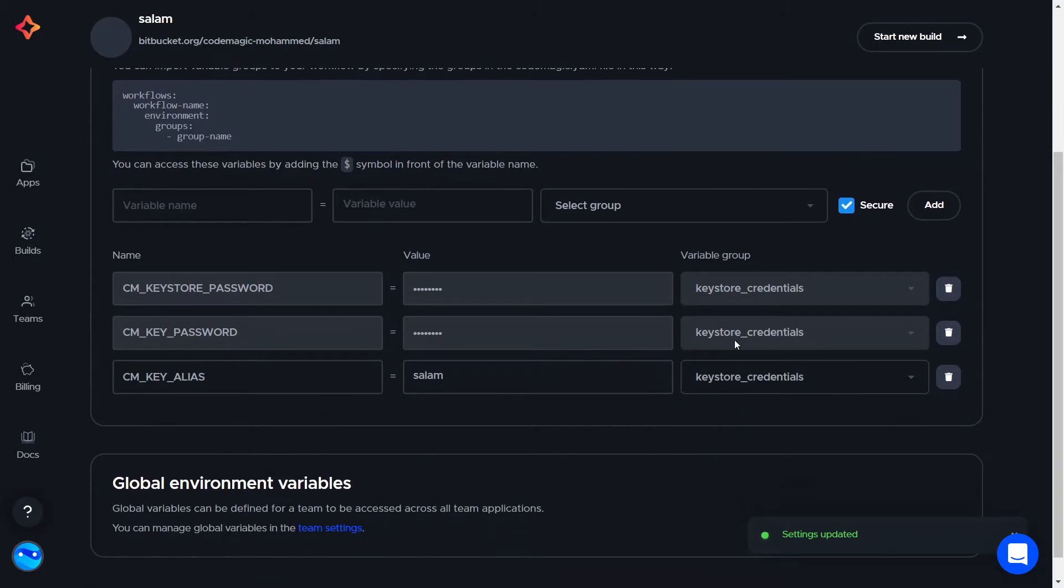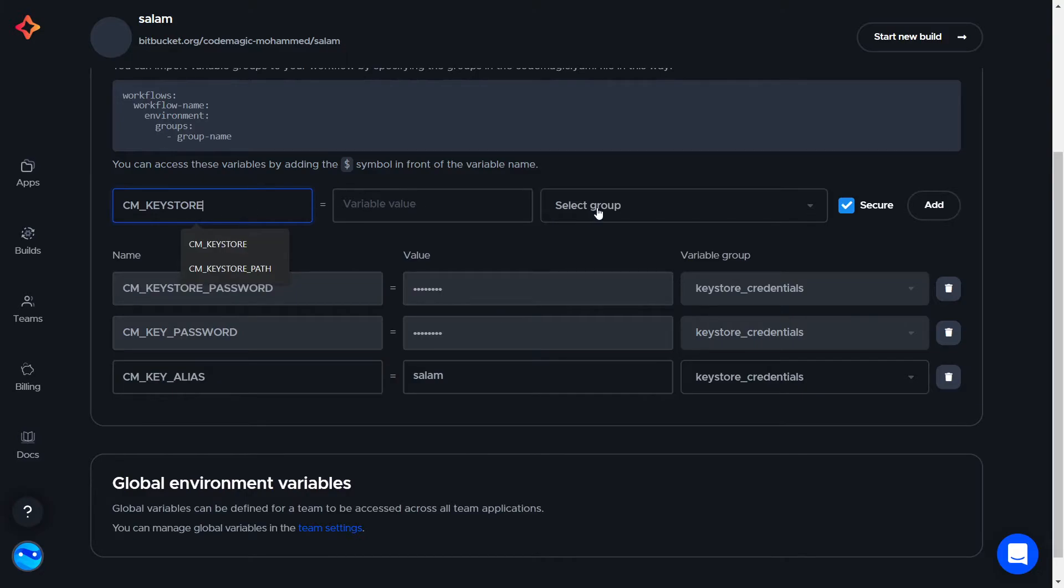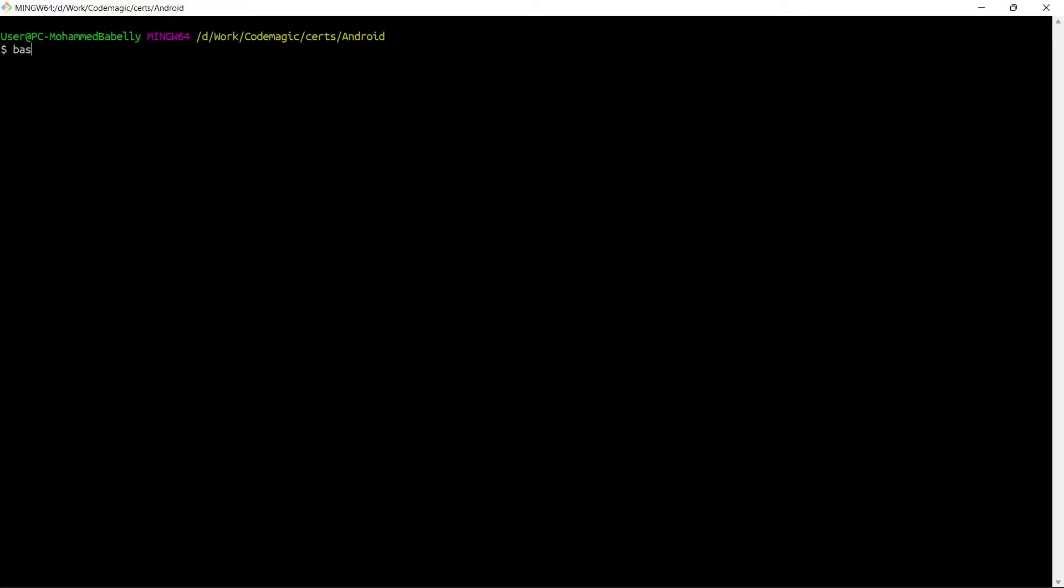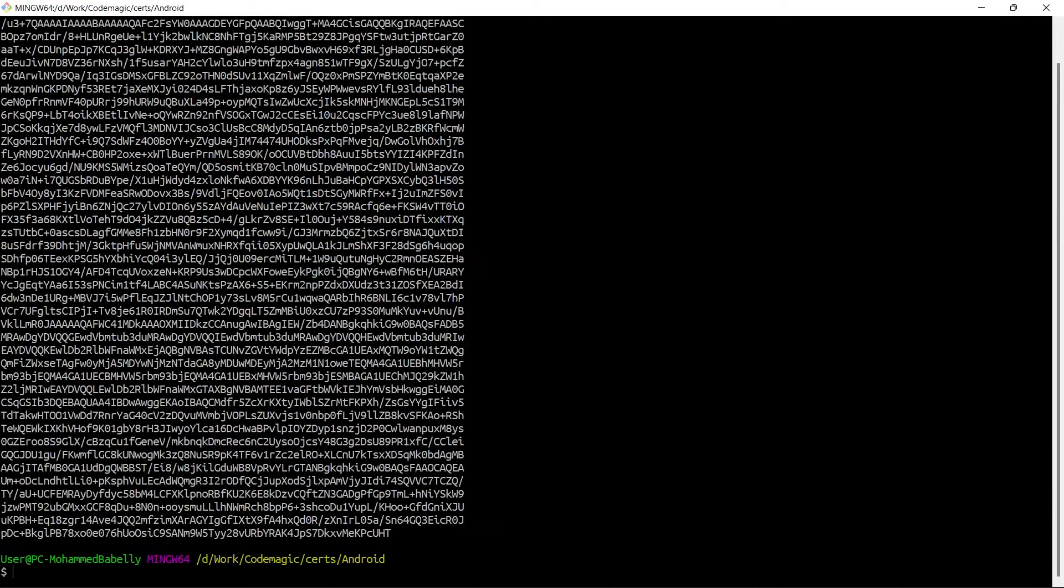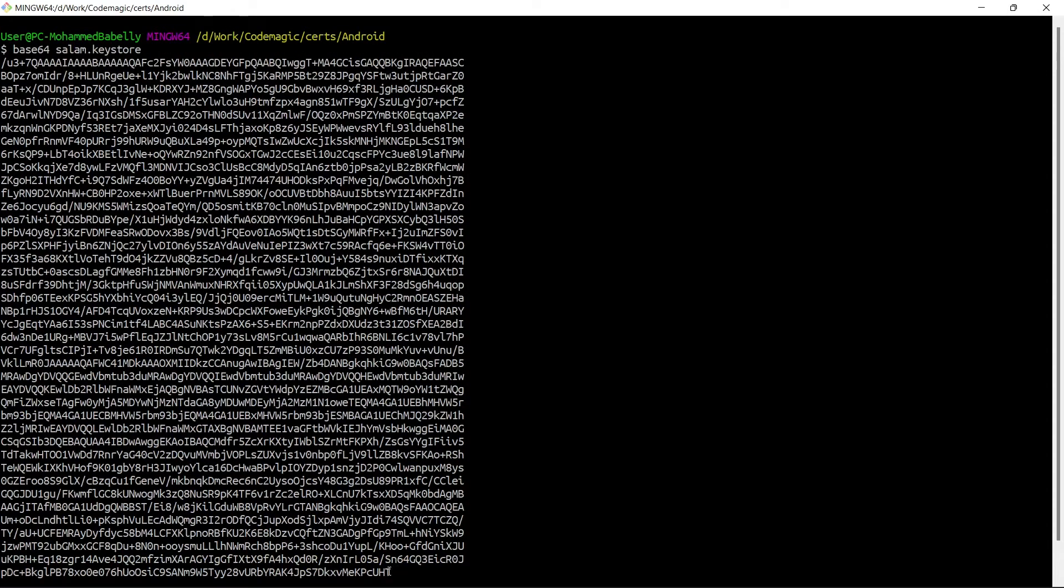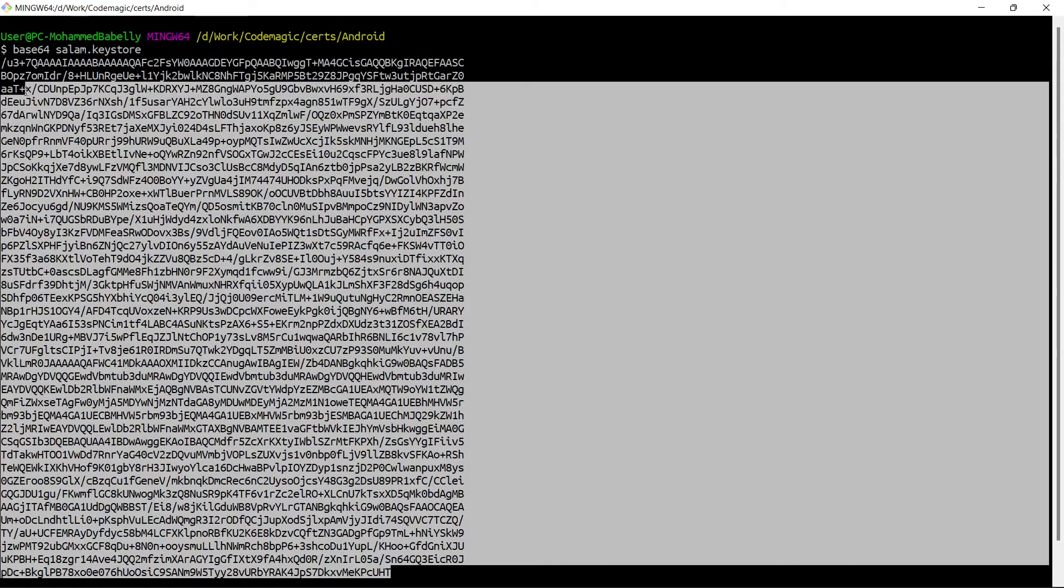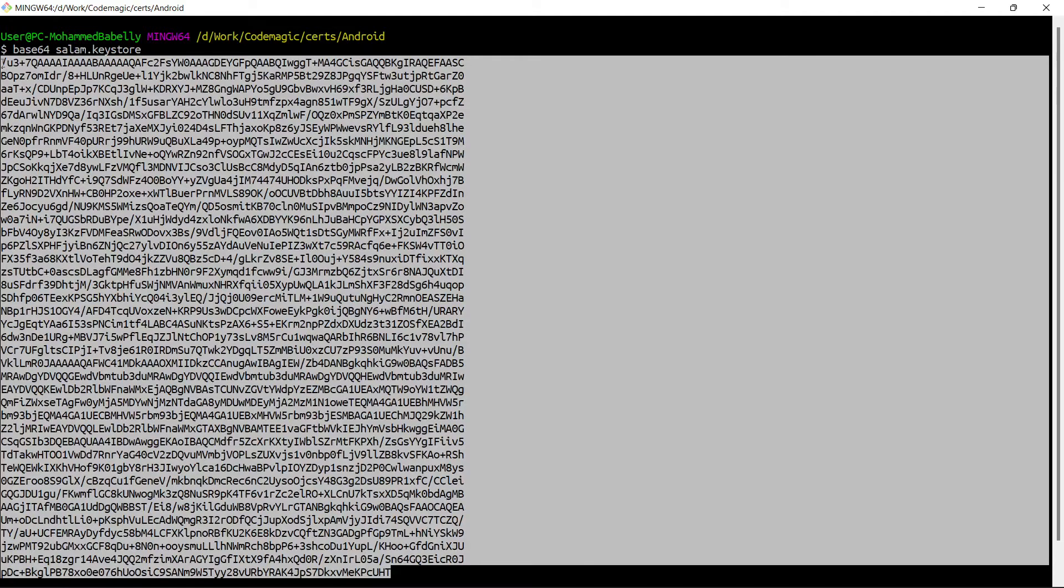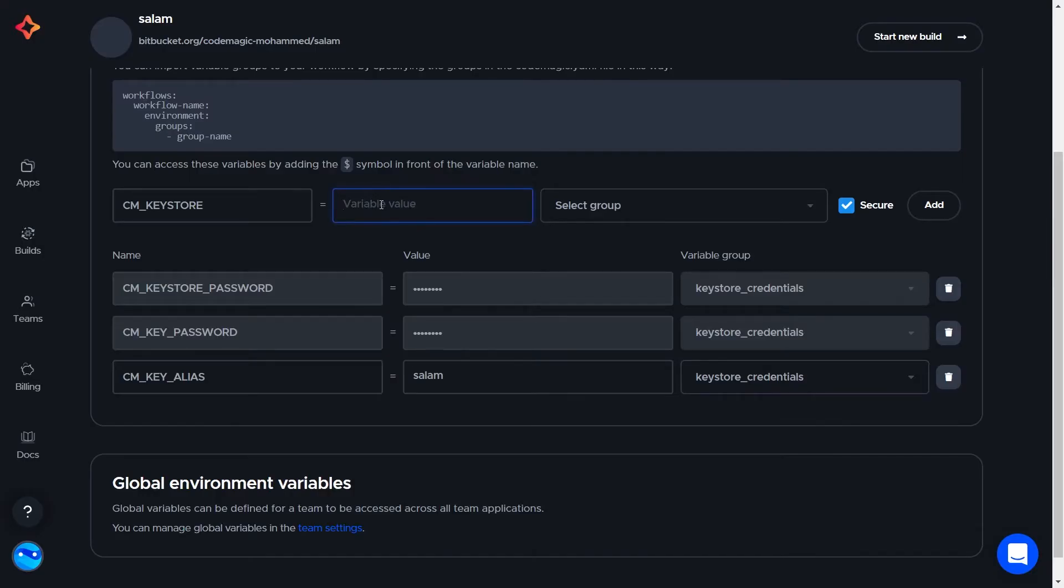The last variable is the keystore itself. We can't copy the content of the file, so we're going to base64 encode the file and then store that encoded value. There are several ways to do it, but I'll open my Git Bash and run this command. Now copy this encoded value and add it here.